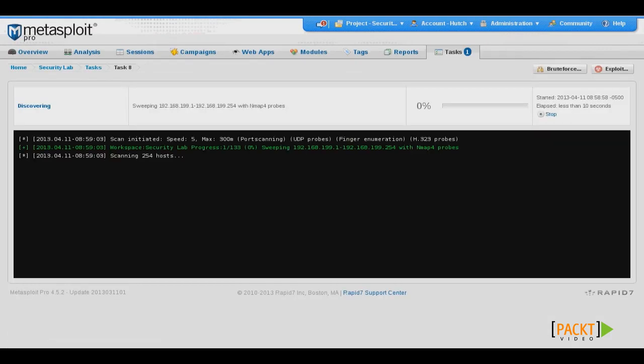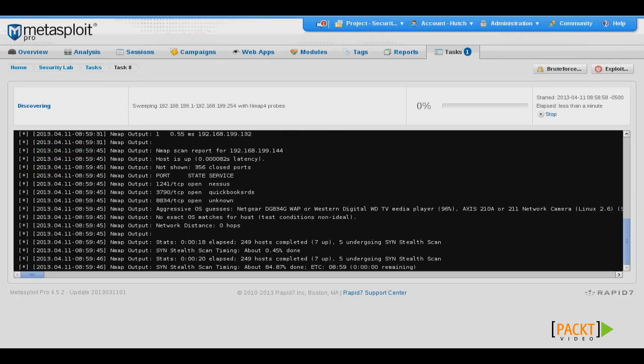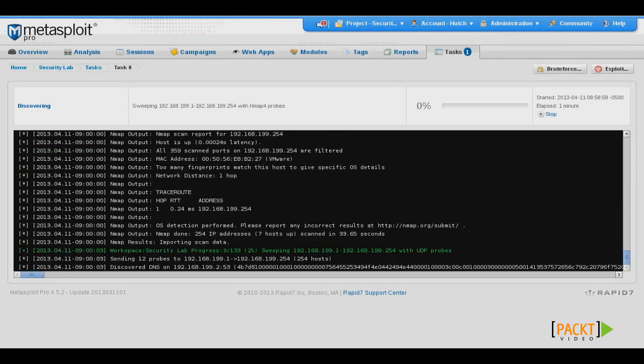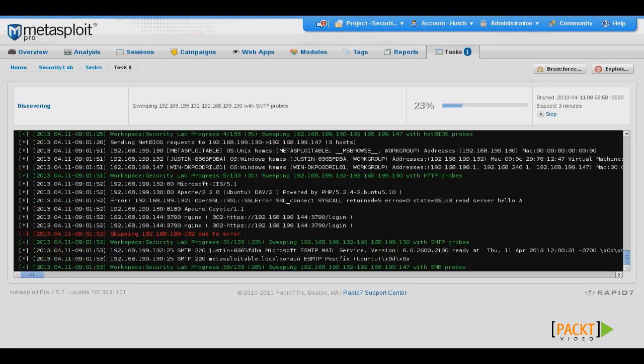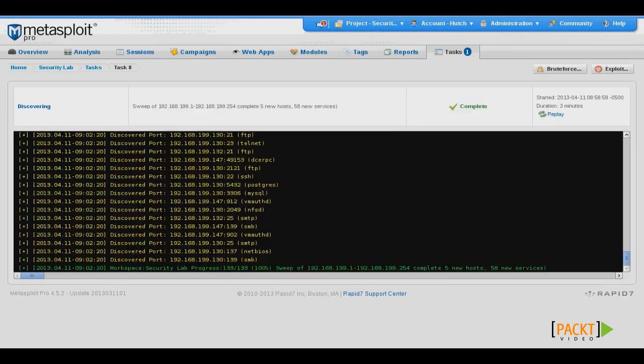And what this will do is, in the background, it'll perform several different techniques to attempt to identify all live systems on the network, and also identify services and operating systems running on those hosts.